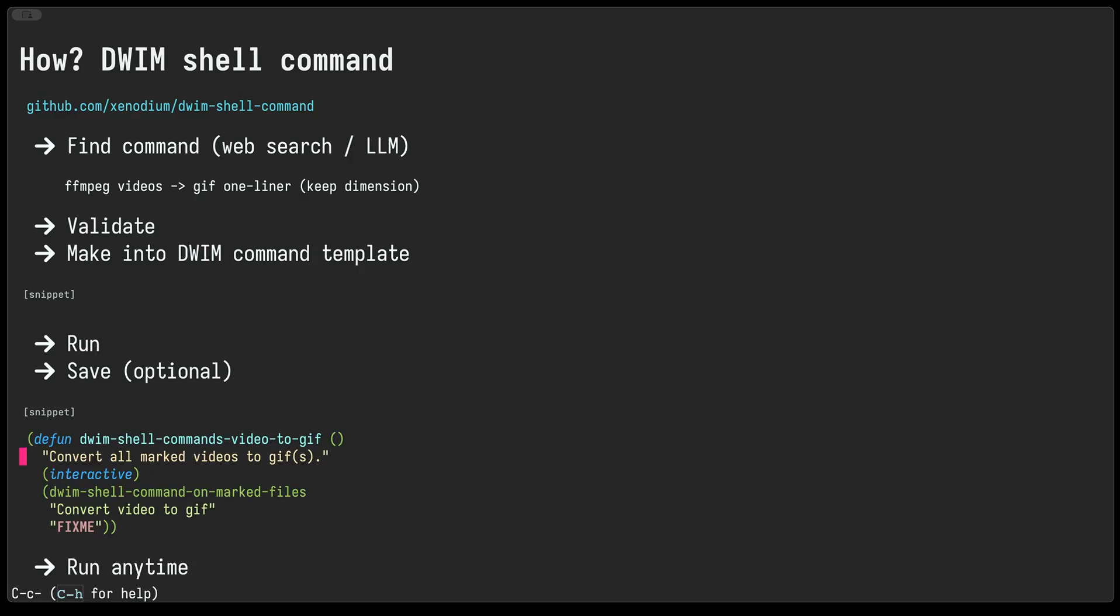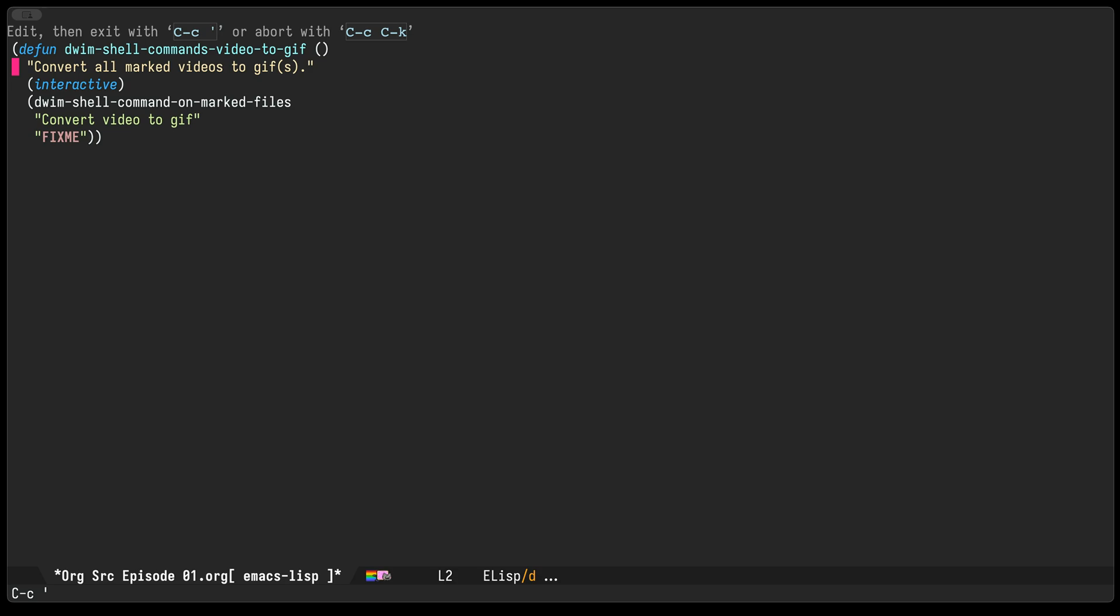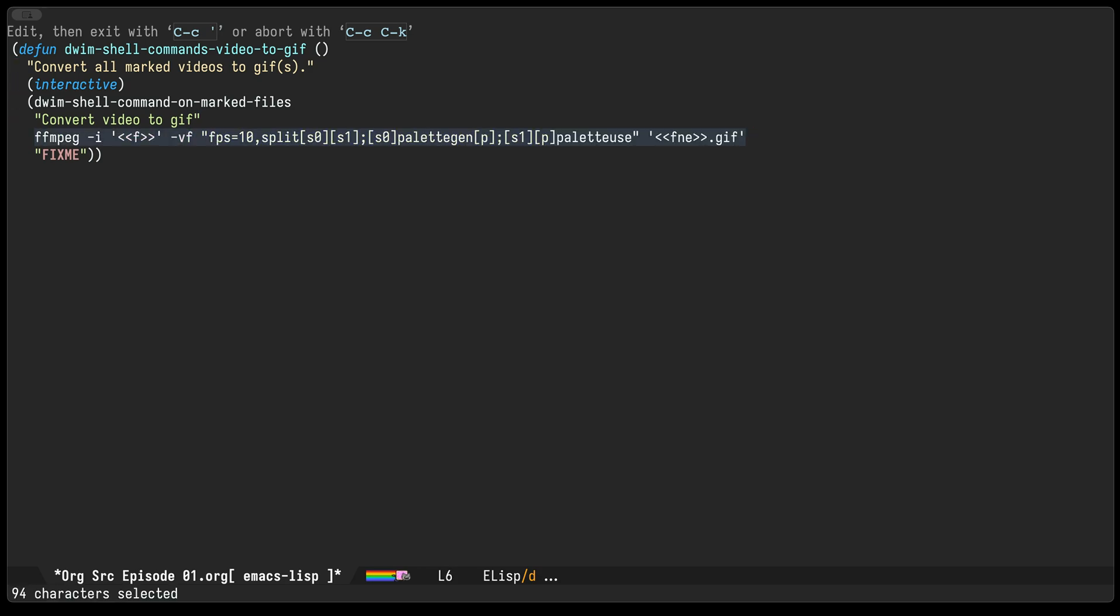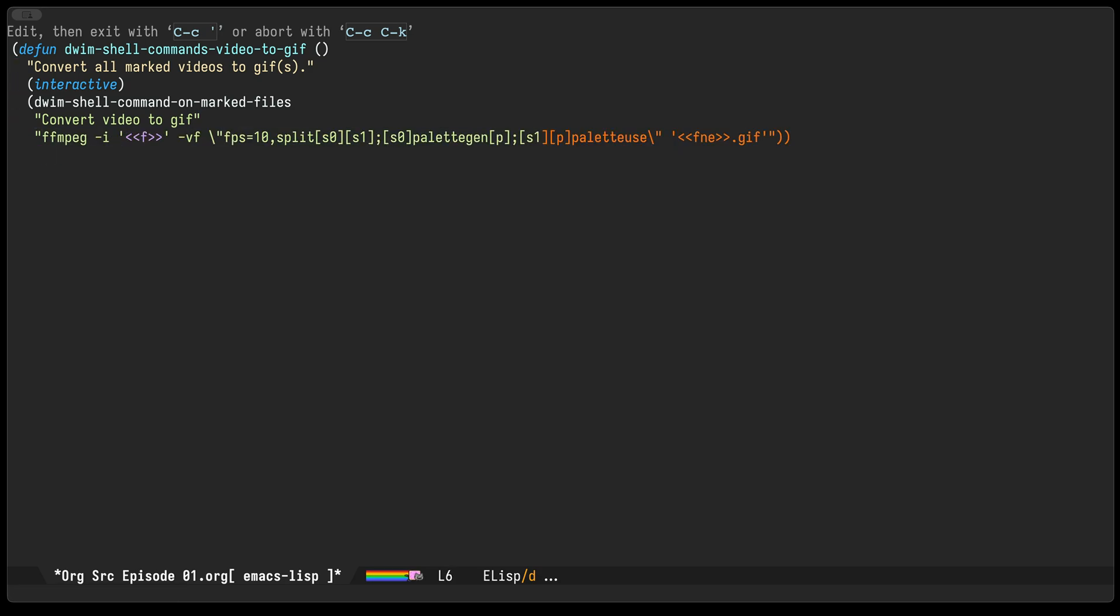We have our DWIM shell command on marked files function, and then wrap the whole lot into an interactive Emacs command which we can subsequently execute via meta x.